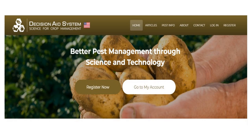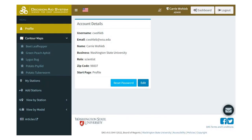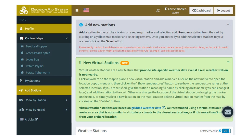To access some of the other features of the potato decision aid system, you will need to register for a free account and then log in. When you register, you will be asked to provide your name, email address, zip code, and a password. This is the profile page once you have logged in — the left sidebar shows the menu for your account. The first thing you will want to do is select some weather stations for the locations you care about. This is an important step if you want to see site-specific information and recommendations. To get to this page, click on the add stations tab from the sidebar.